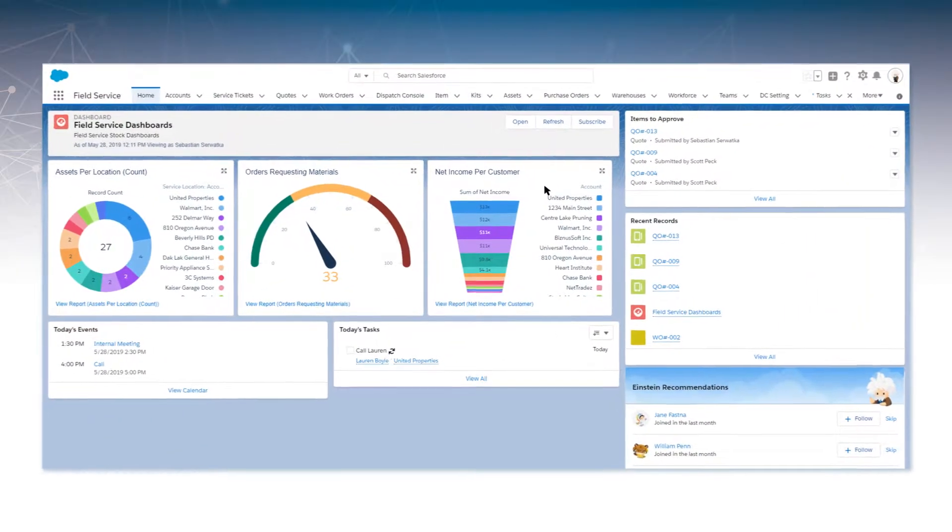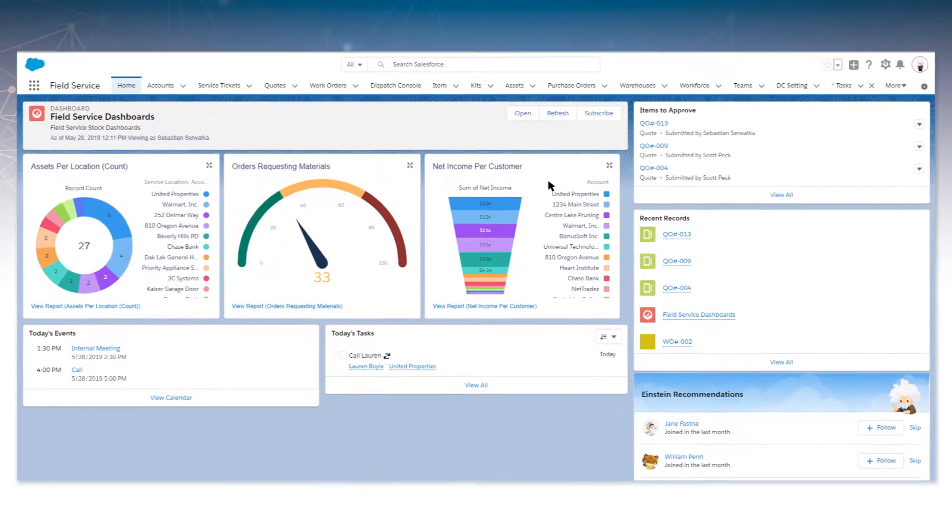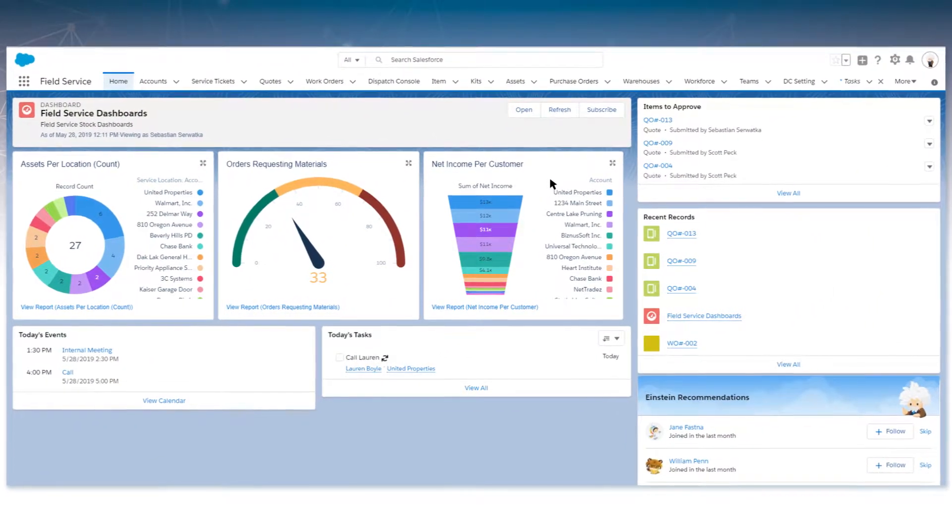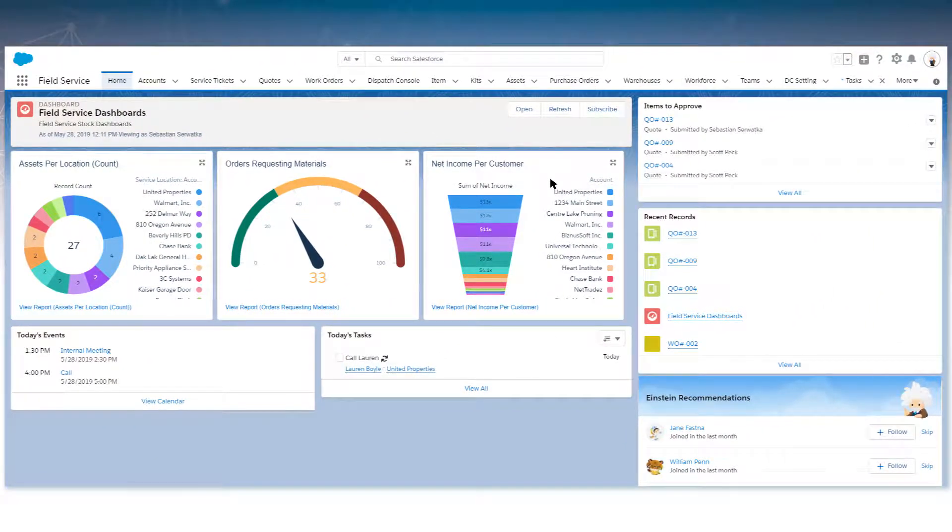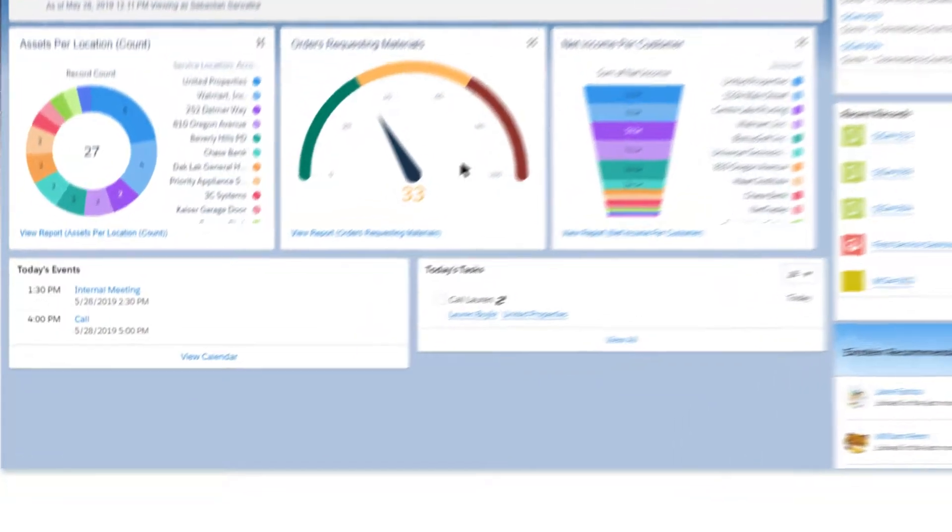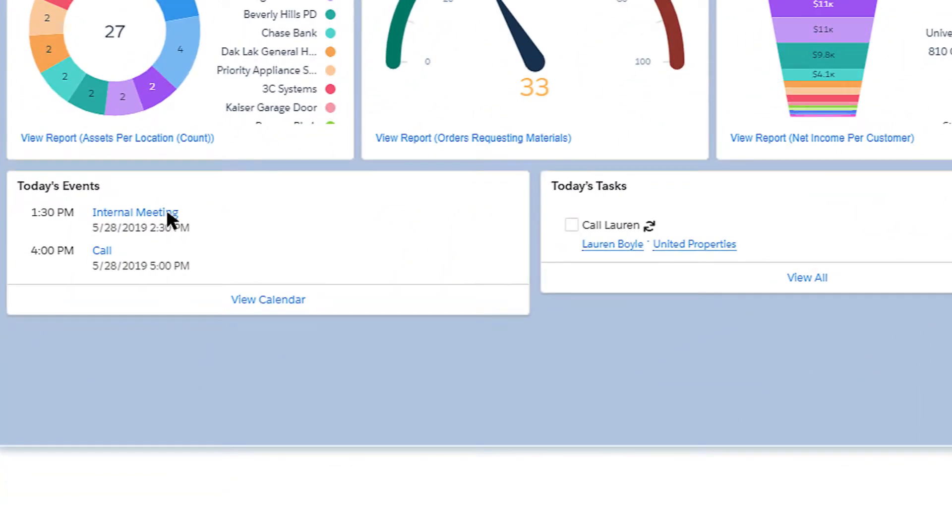The homepage showcases information relevant to your role in the company. Events and tasks display what is scheduled over the course of the day.